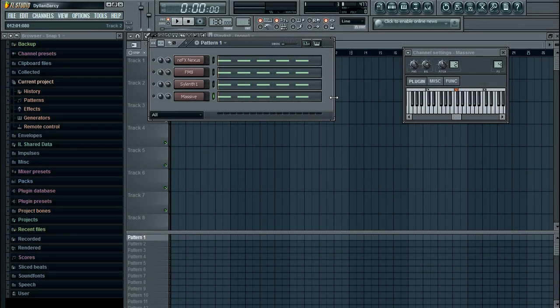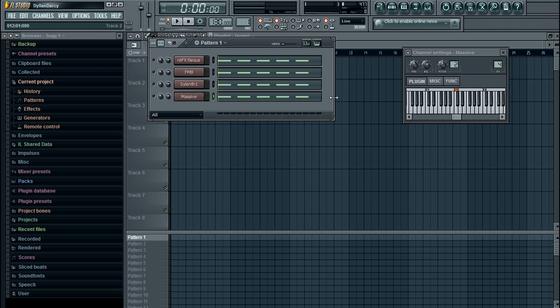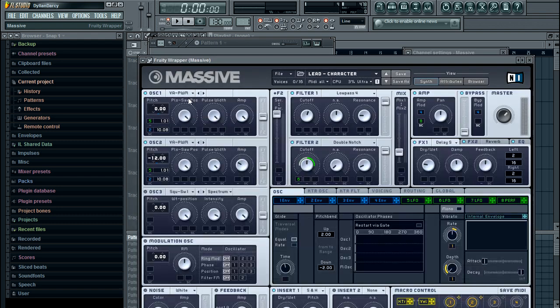What's up YouTube, today we're going to be looking at how to pitch bend in various different plugins. This isn't very hard, it's sort of the same process for each plugin, so we can have a look at that. The first plugin we can have a look at is Massive, that's probably the easiest one.